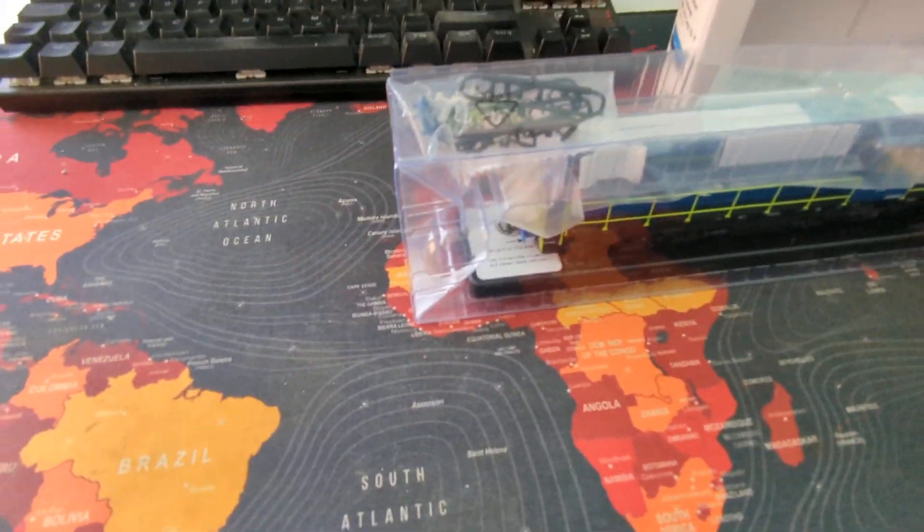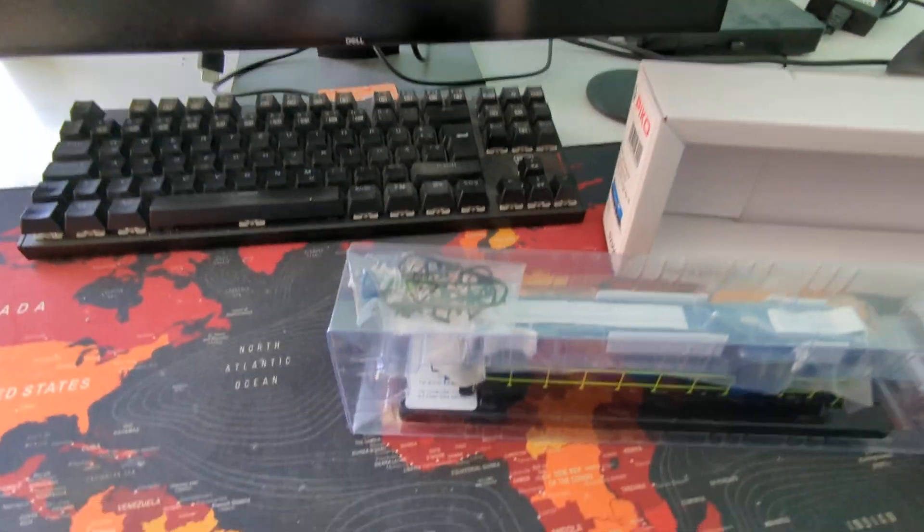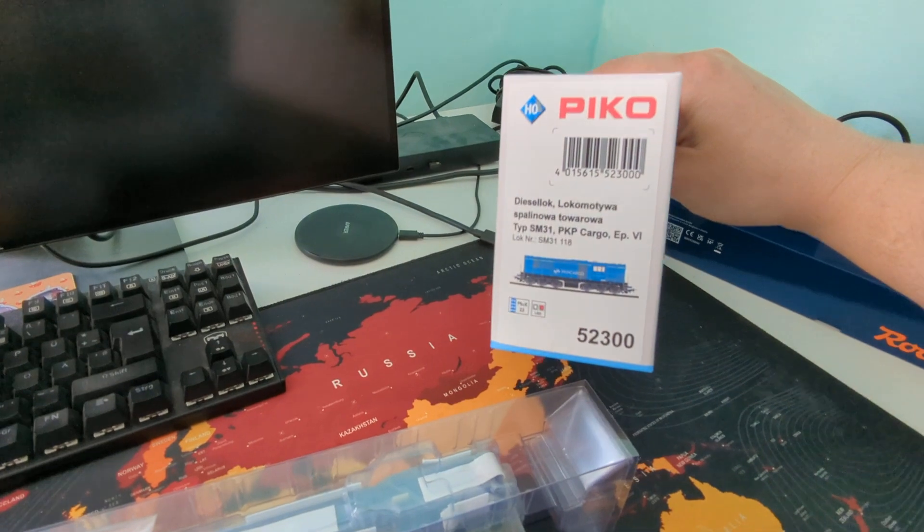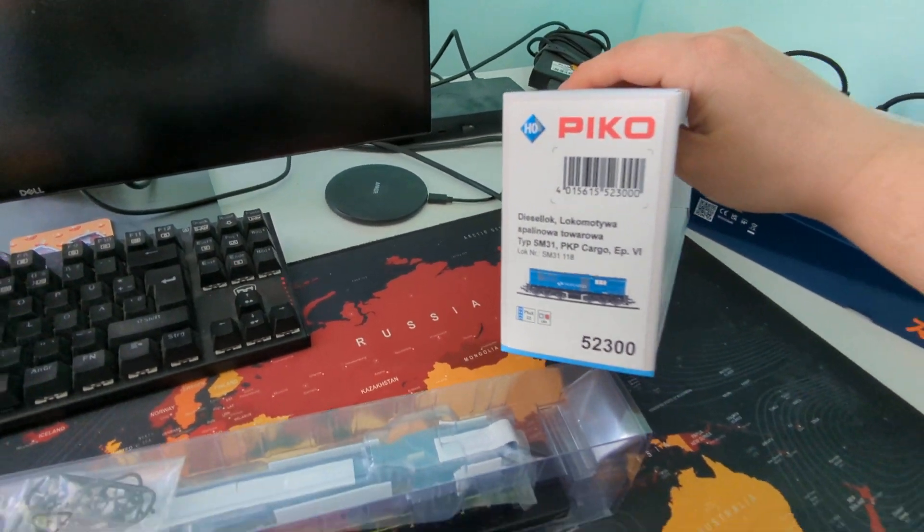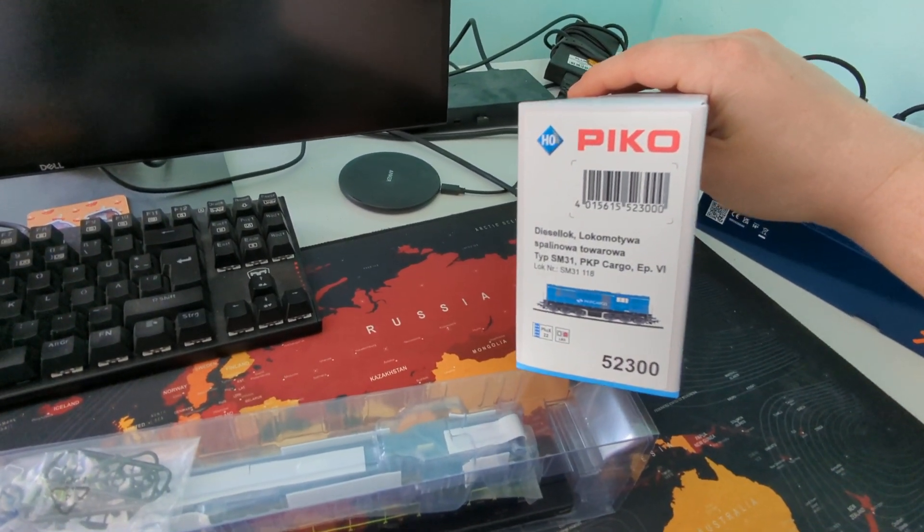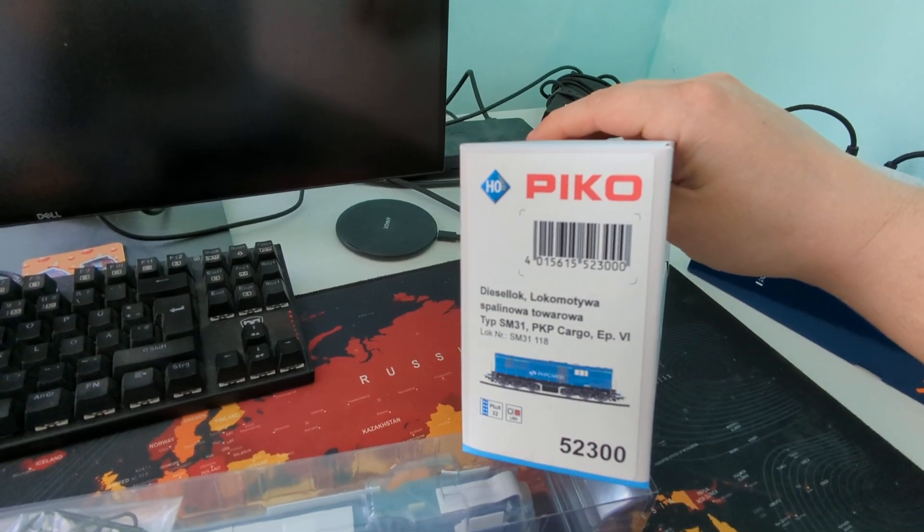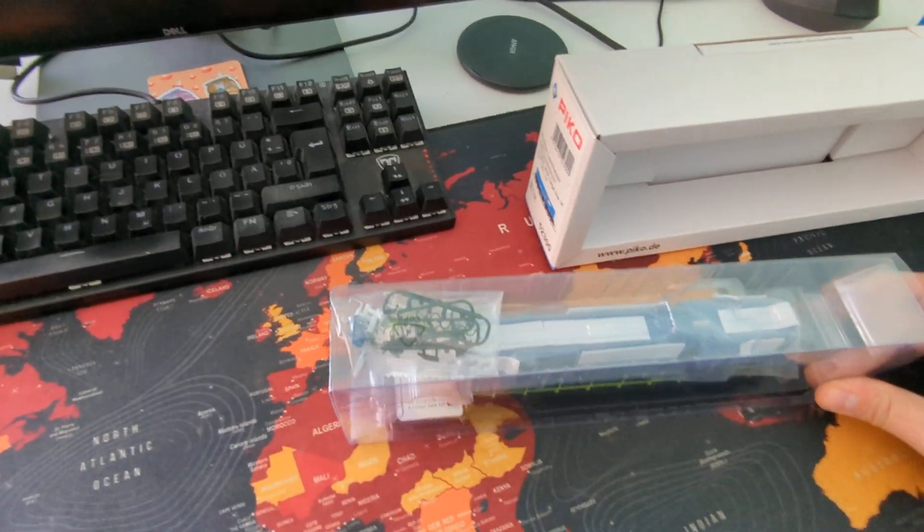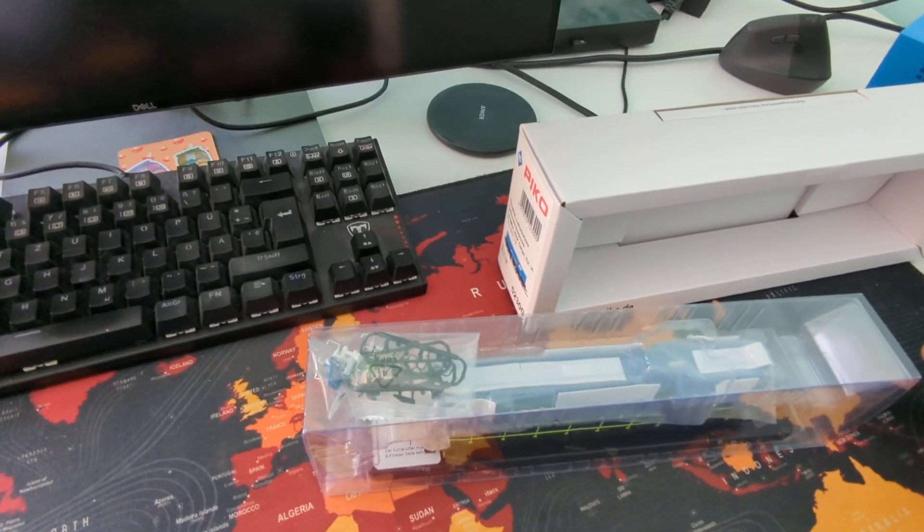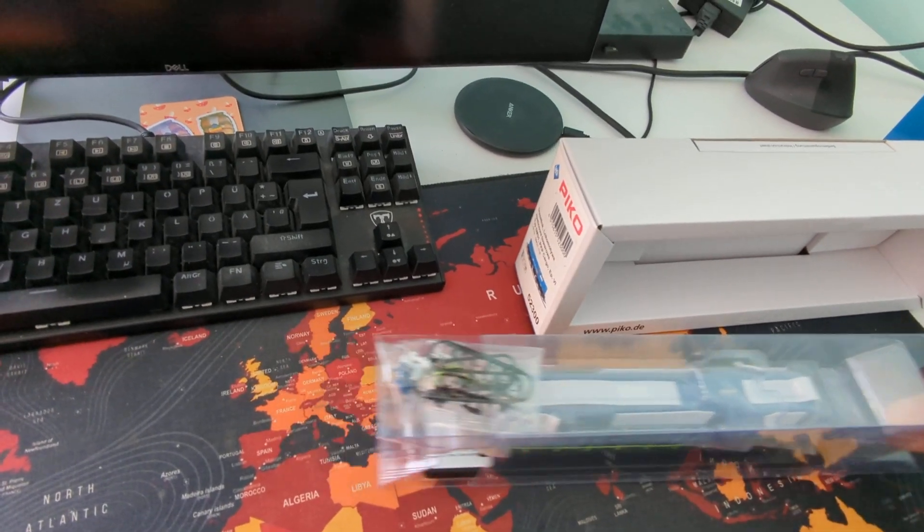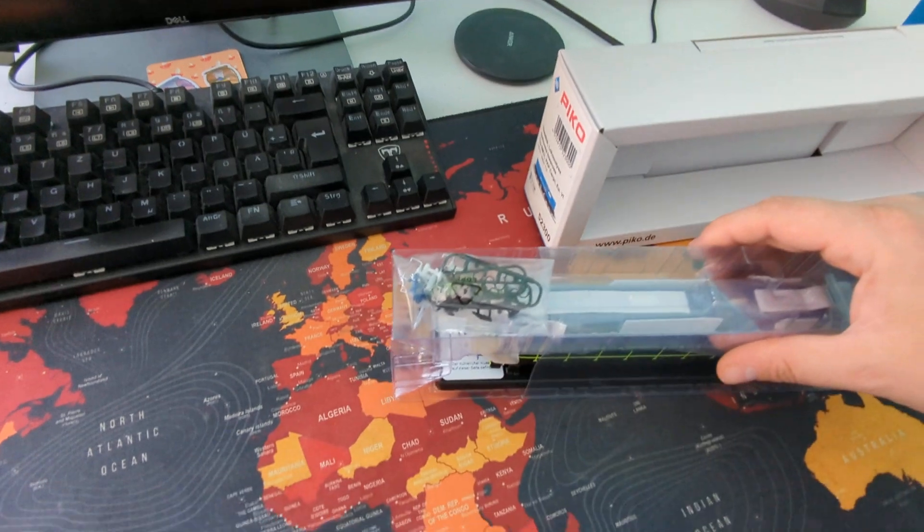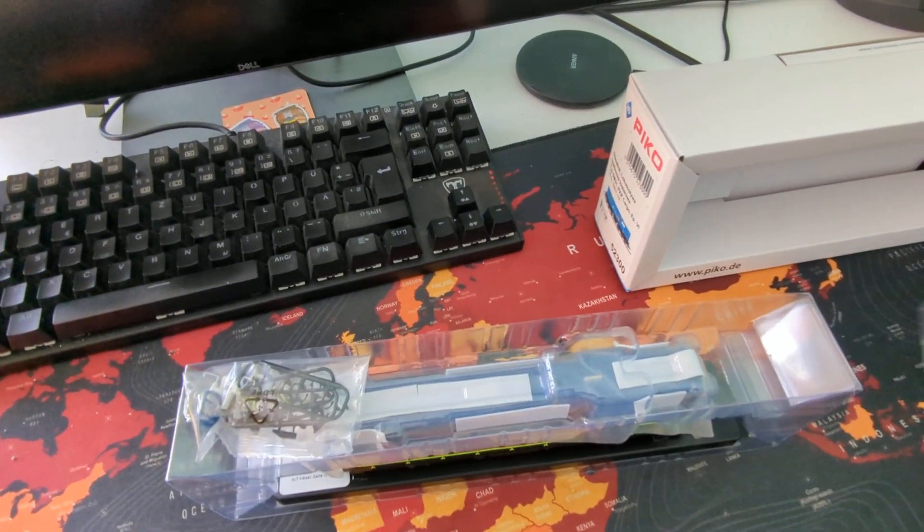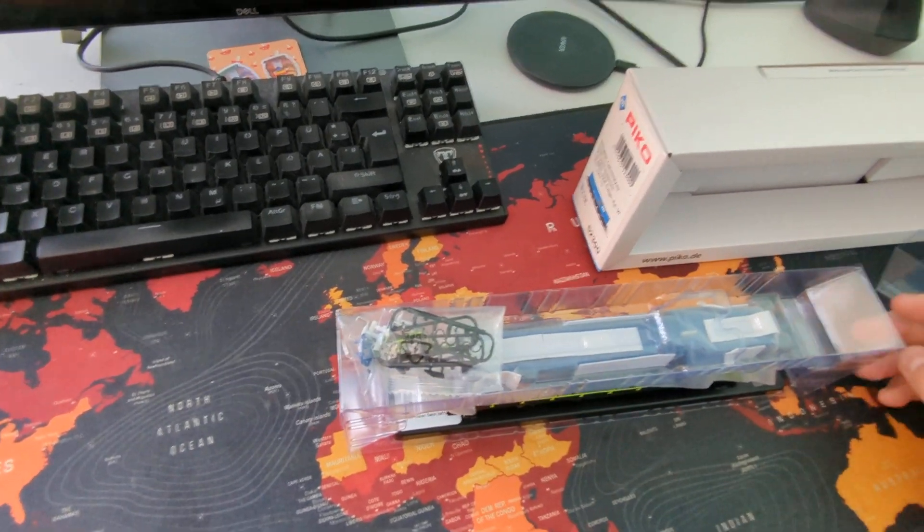So this is it, the Pico PKP cargo SM31. These came out last year and I didn't have the chance to get one. This was on sale for 130, 140 euros.